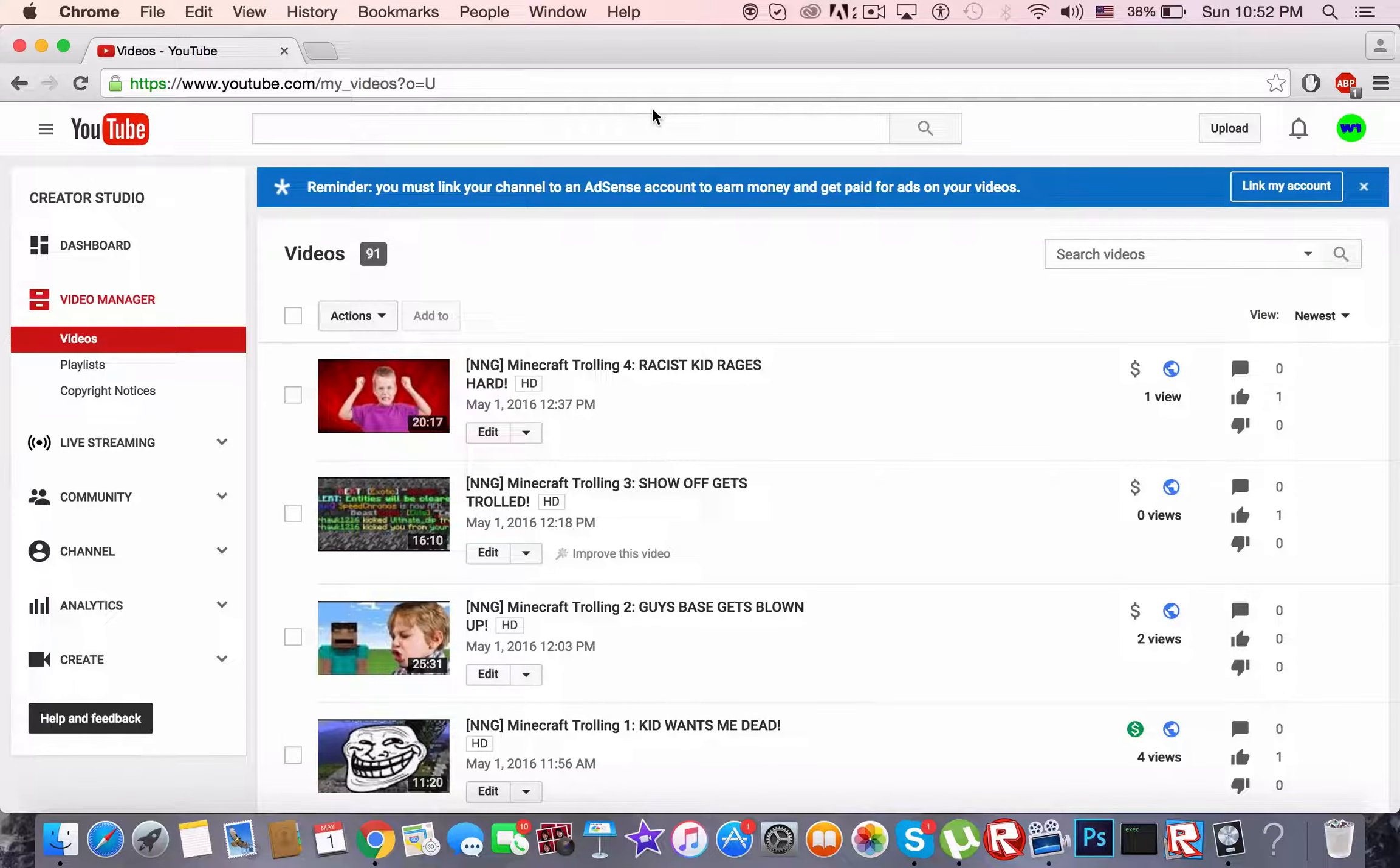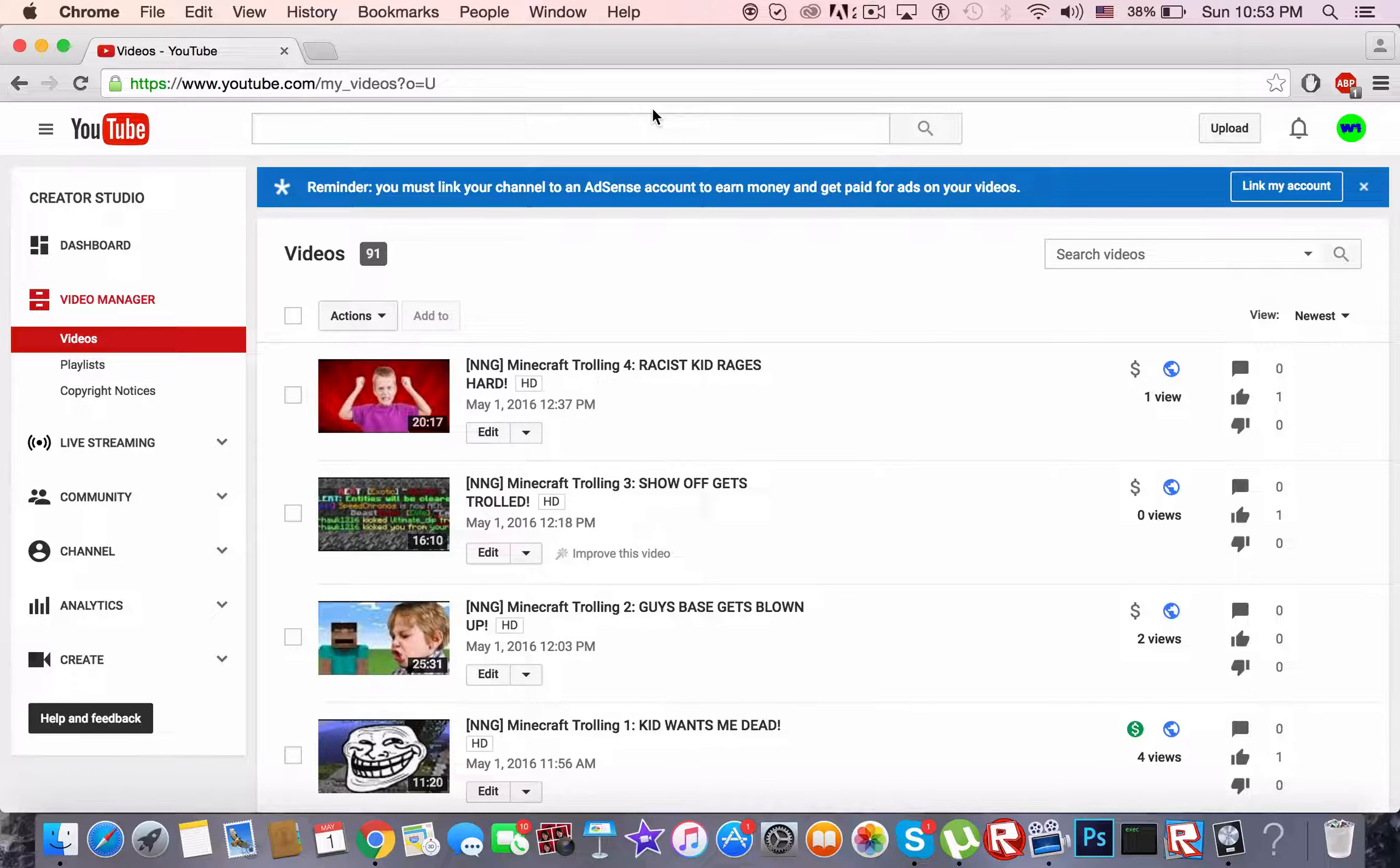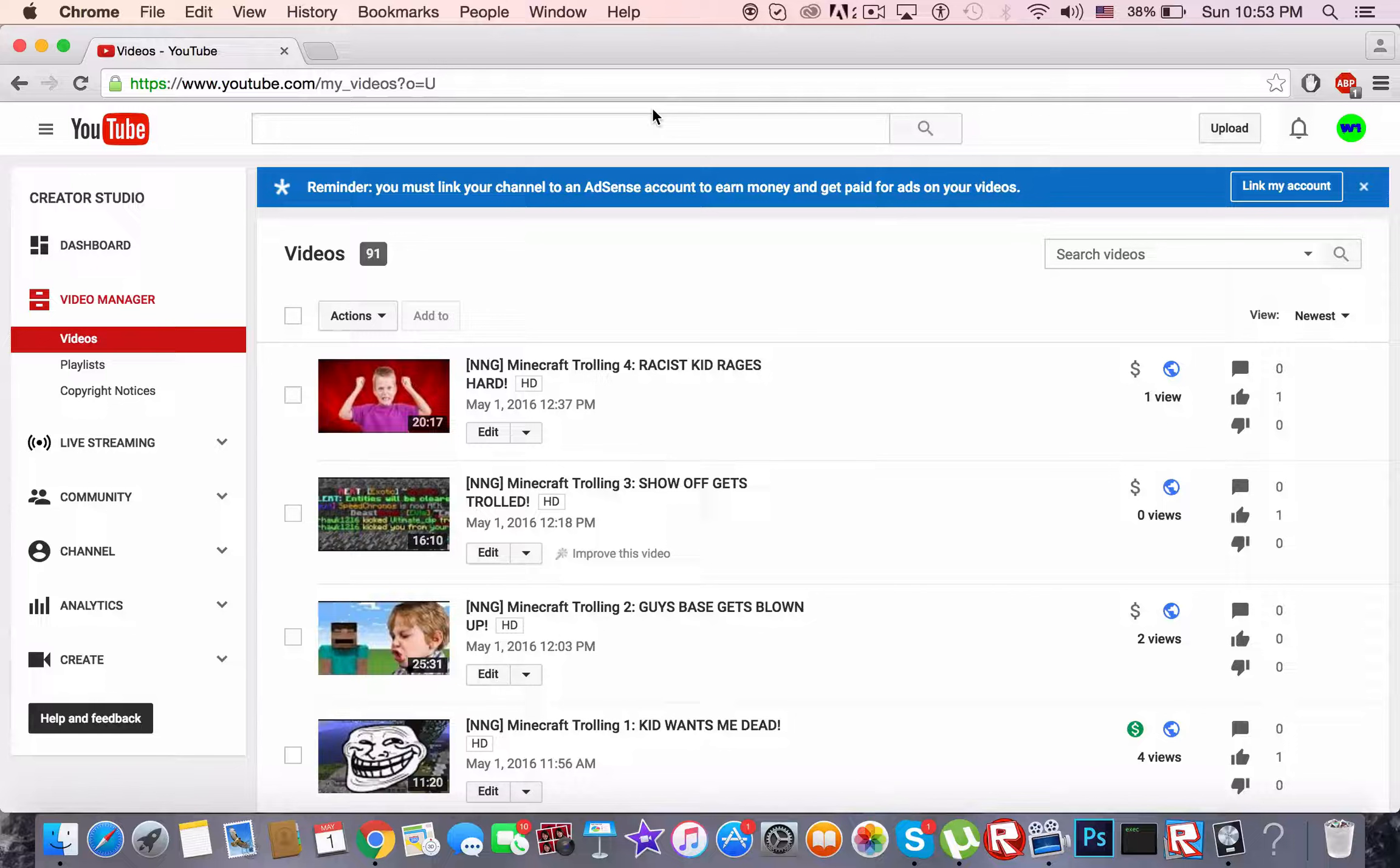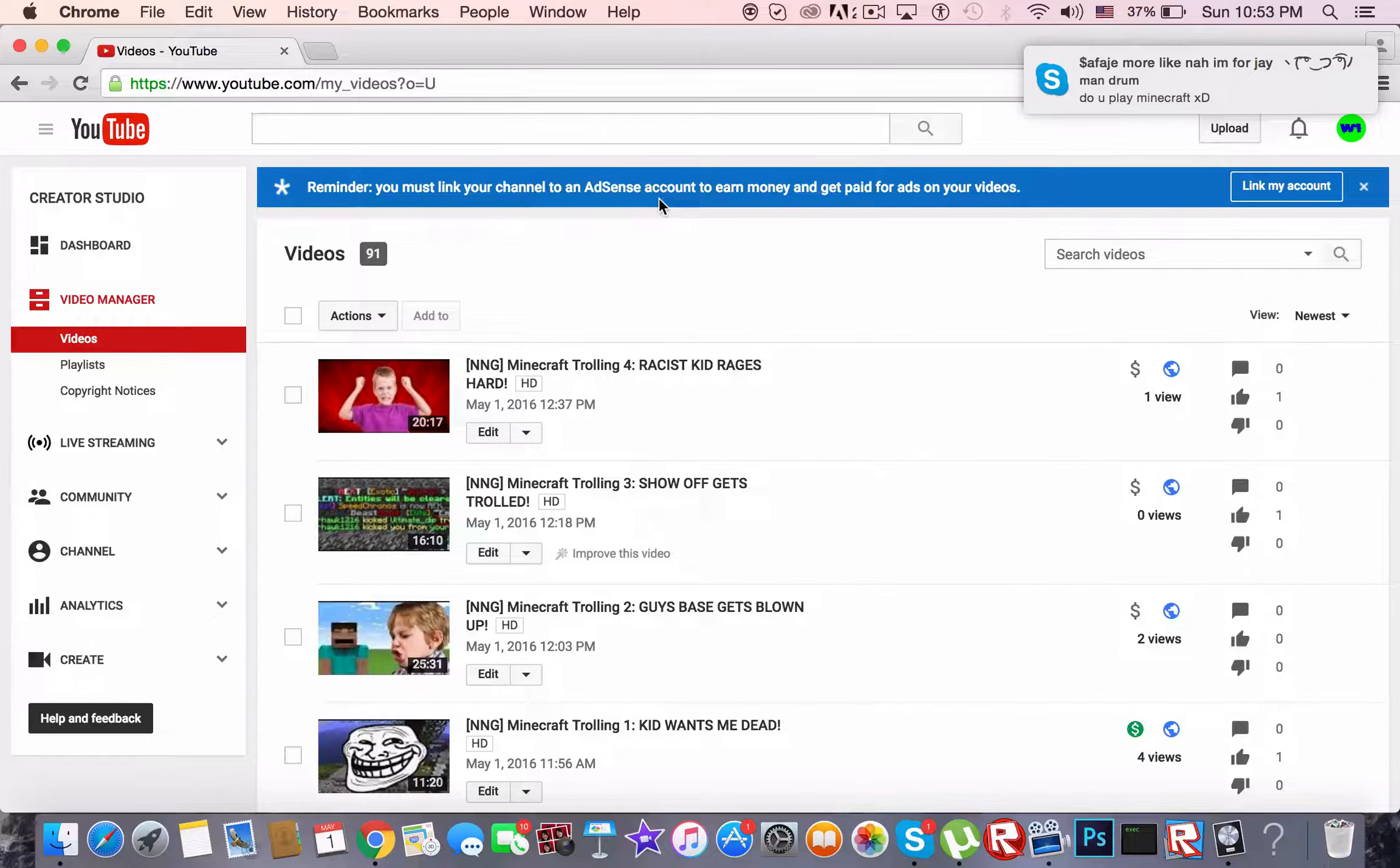It's a half Thai half English channel and right now it's mainly trolling videos in English made by me. So I'll leave the channel link in the description below.